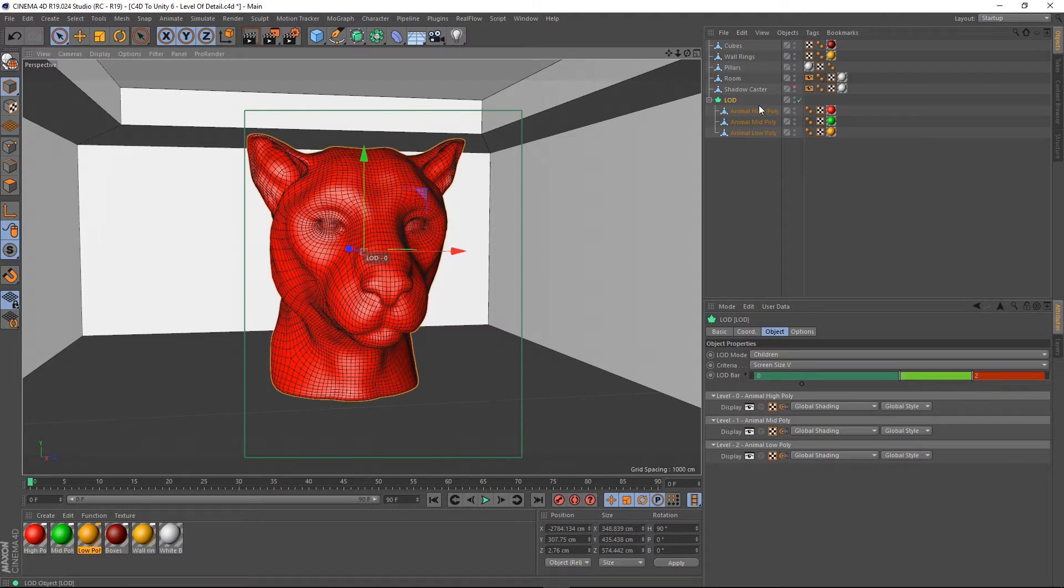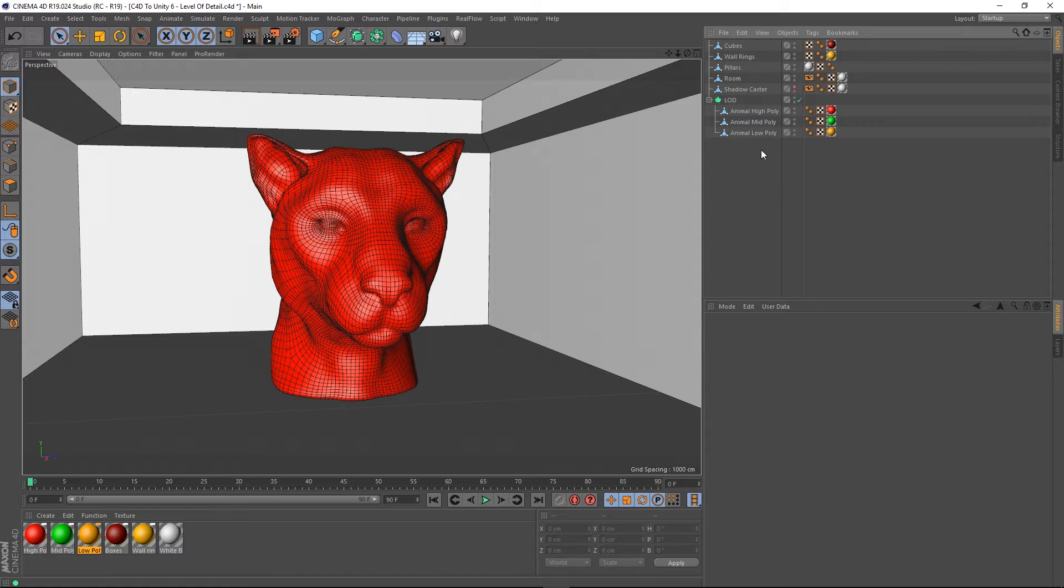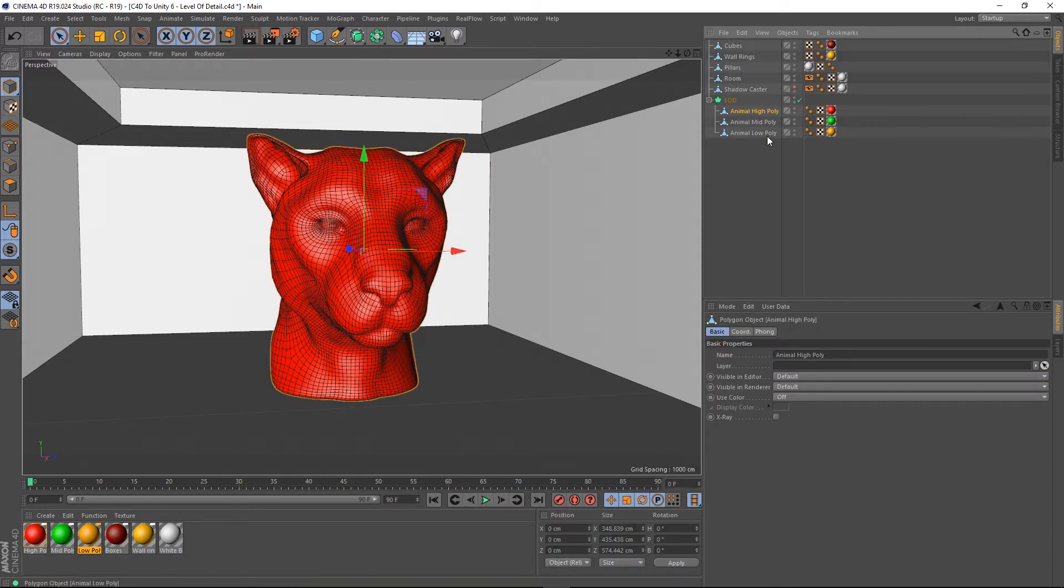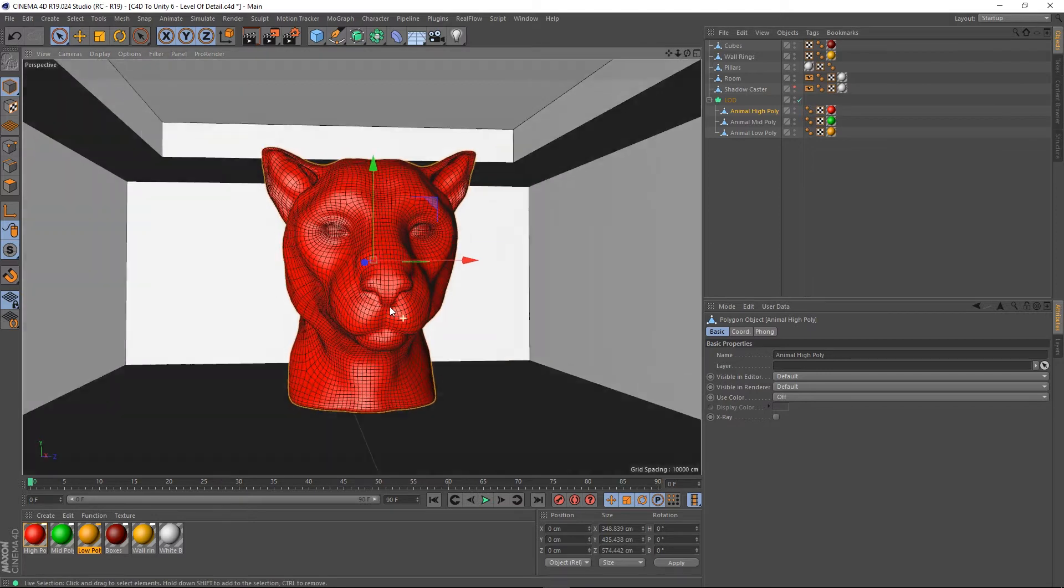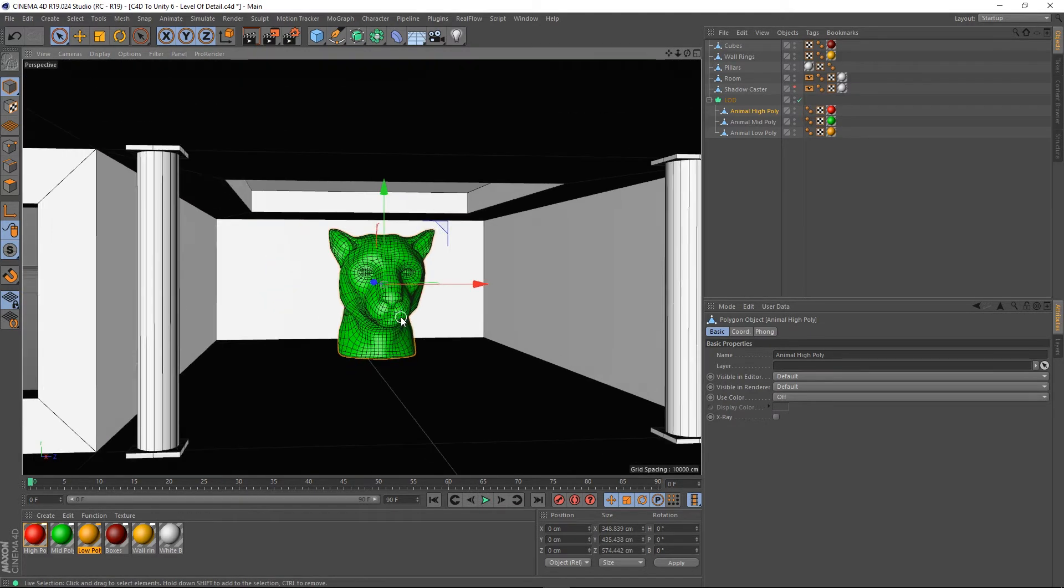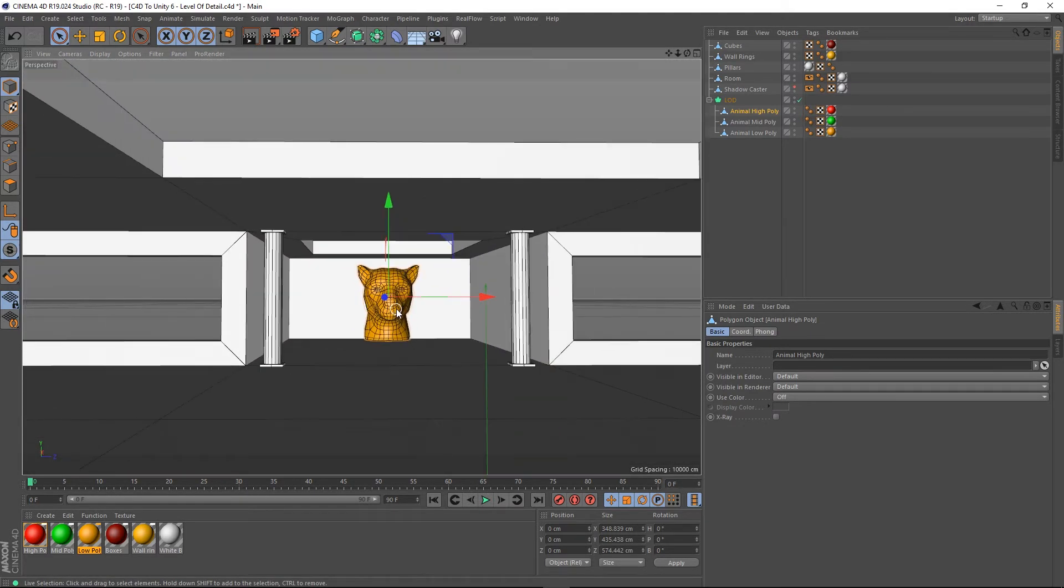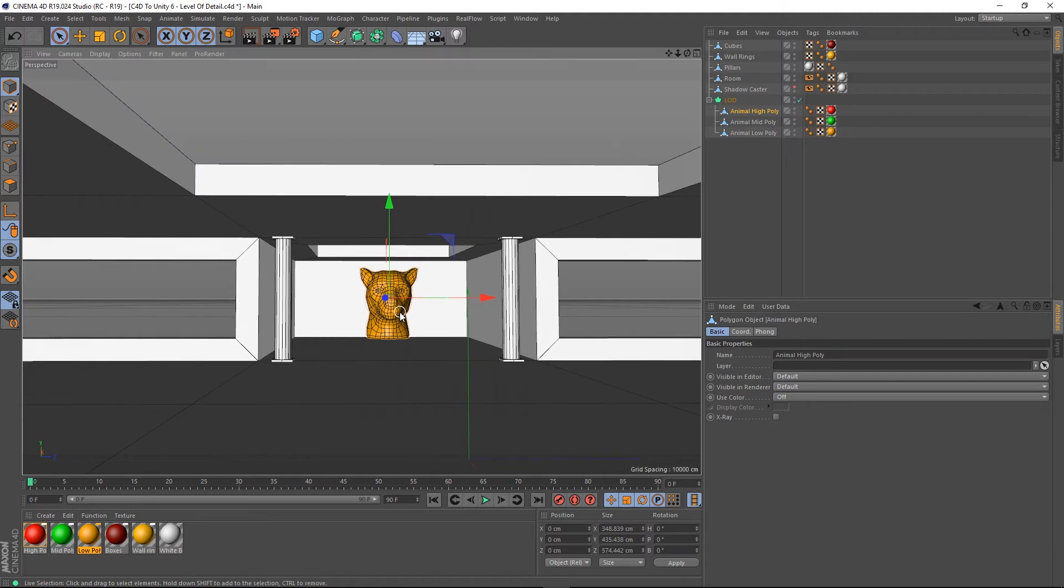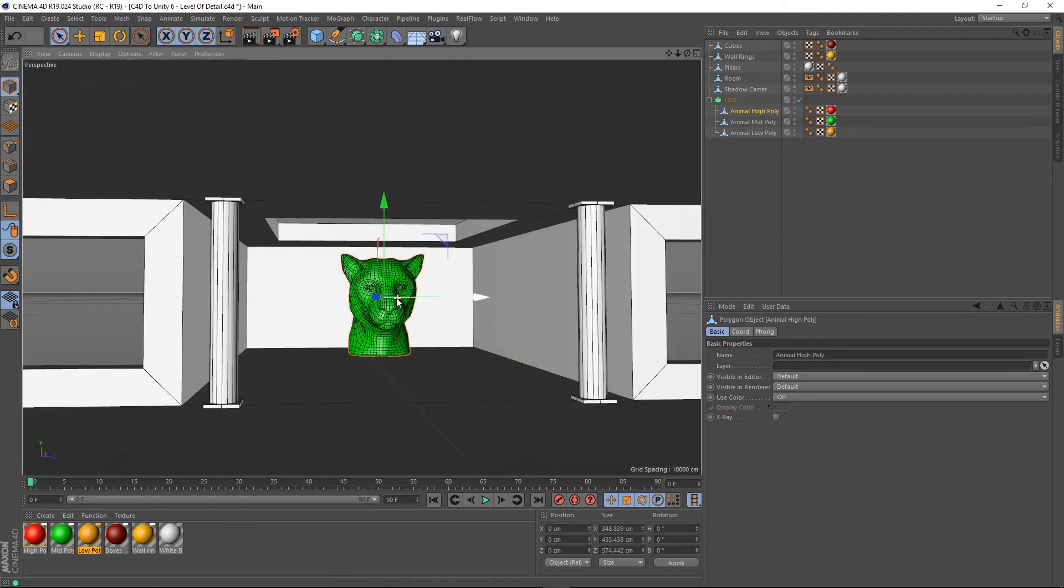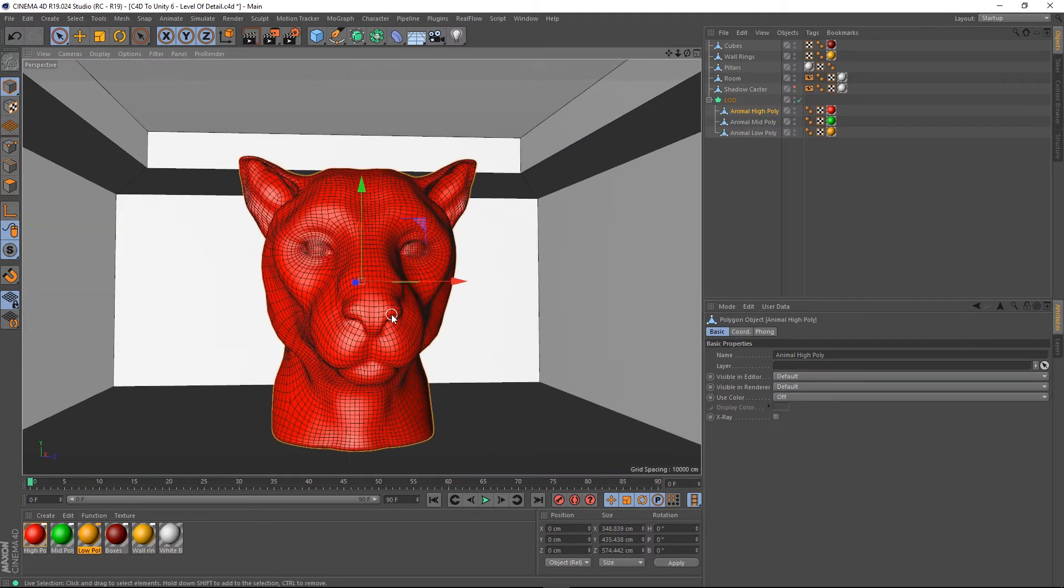The order matters. So, I've got my high poly at the top, and then mid poly, then low poly, and that's the order that the LOD object expects you to put them in there. If it was the other way around, you'd be seeing the low poly up close, and then the further away you got, you'd be seeing the high poly model, which would be incorrect. So, that's just something to note.